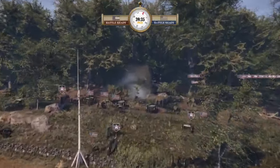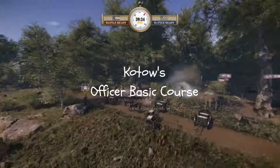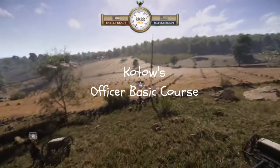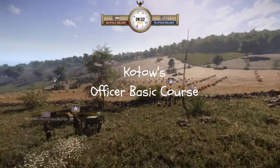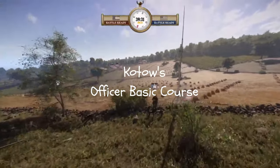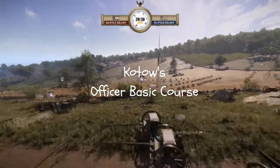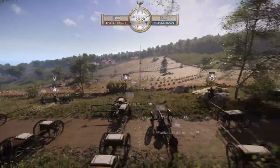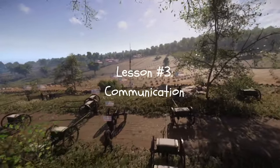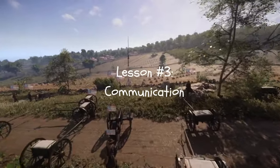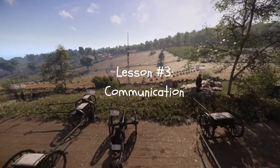Welcome back. This is Coat Tau and the third in a series term, Coat Tau's Officer Basic Course, designed to share some best practices for War of Rights for unit leaders and members. Our subject today is communication.